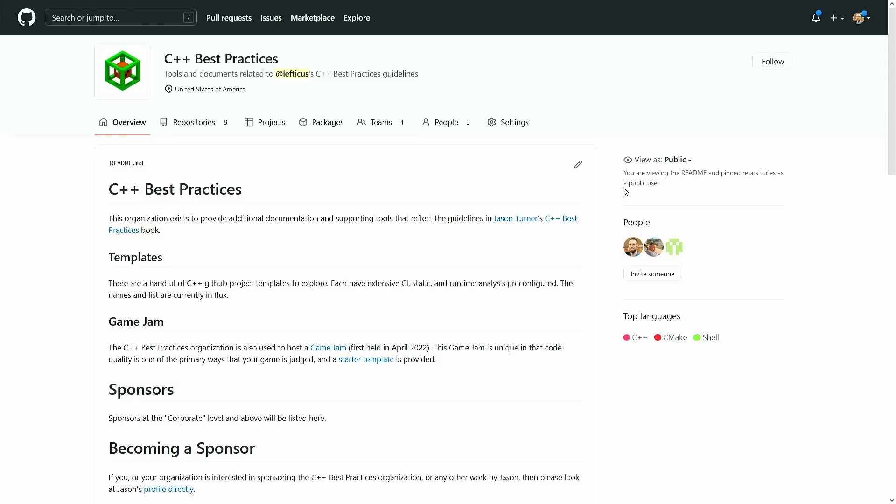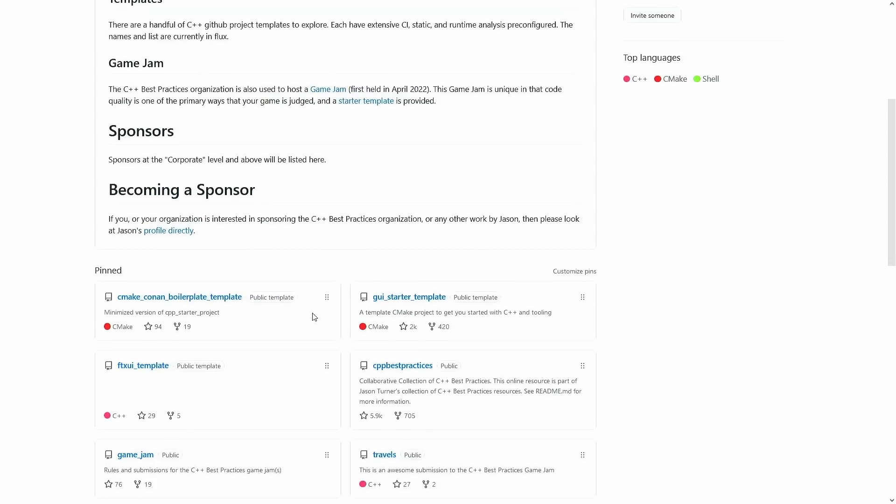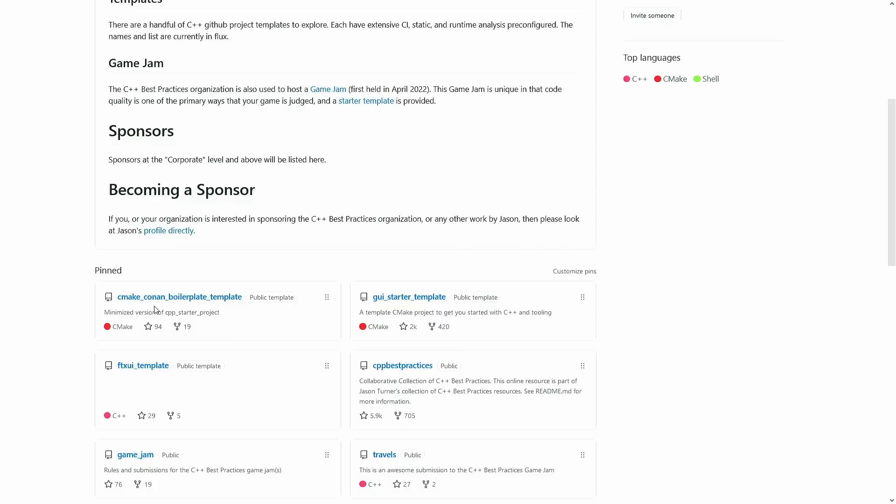So this is the C++ best practices organization. I created this on GitHub so that I had a top level place of putting together things like my starter projects, which I know many of you are familiar with, and I've mentioned them several different times. We have the Conan CMake Boilerplate template project. It's very bare bones. The GUI starter project has SFML and FLTK and a couple of other things in it, and then there's the FTXUI template, and that is the one that was used for the C++ weekly game jam a couple of months ago. They are all based on the boilerplate project.